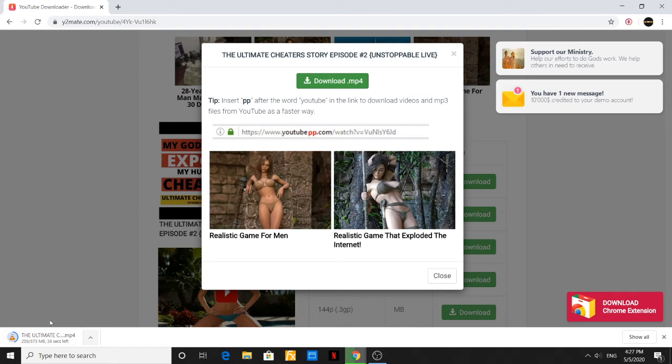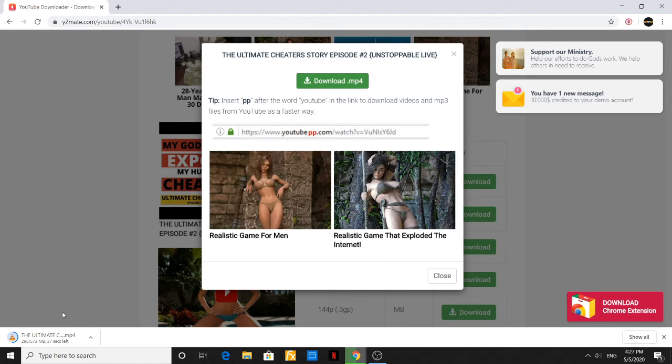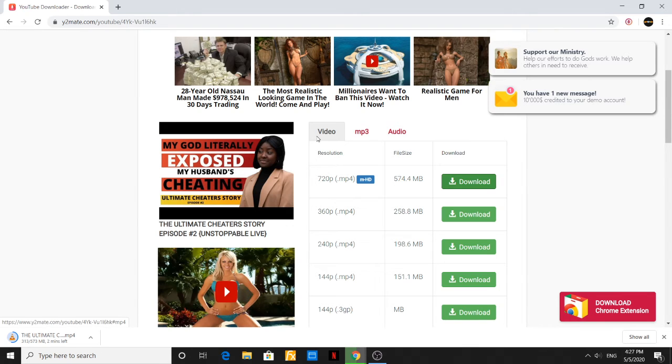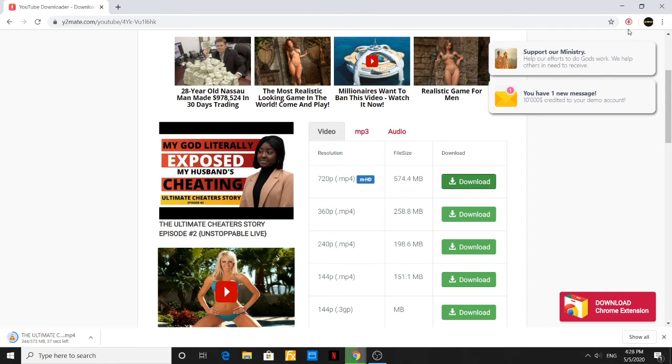If you look to the left corner right here, you will see where the video is actually being downloaded. This is a very swift and smooth process. Literally in less than a minute you would have downloaded this YouTube video.